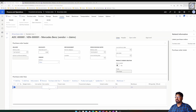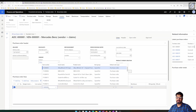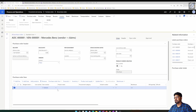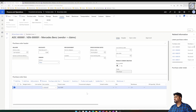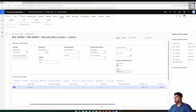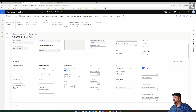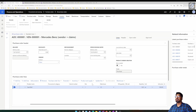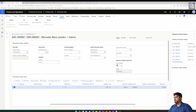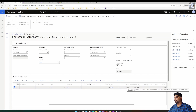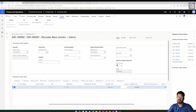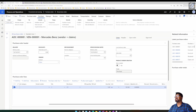I'm adding the same item that we configured with the latest purchase price parameter. In this purchase order, I'm going to change the price from $100 to $101, and then confirm the purchase order.